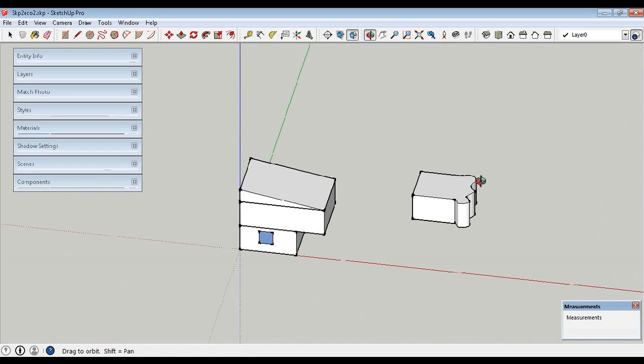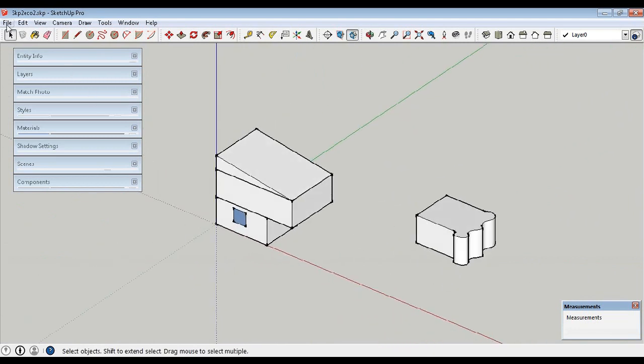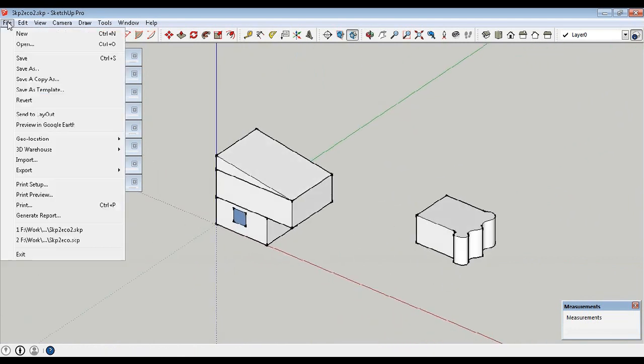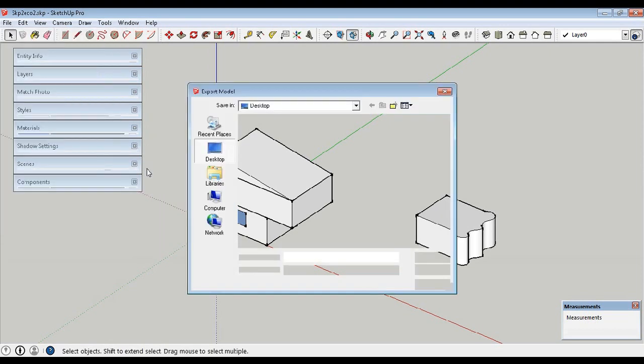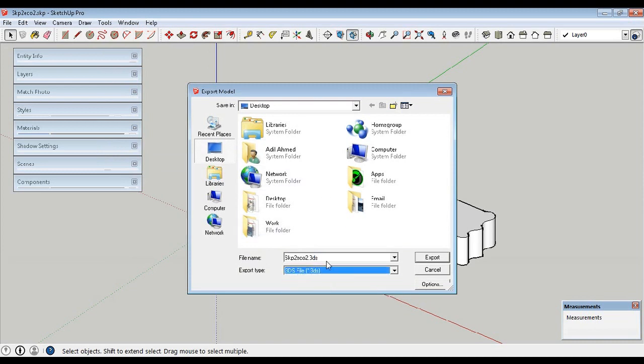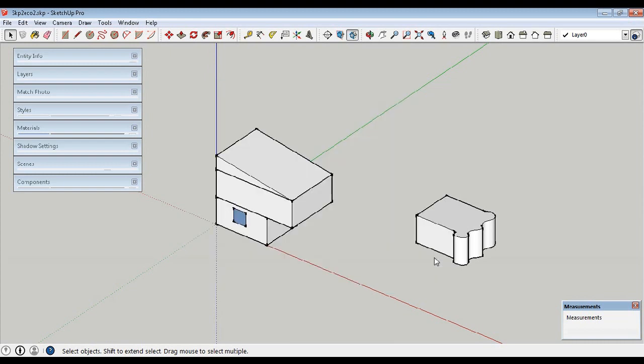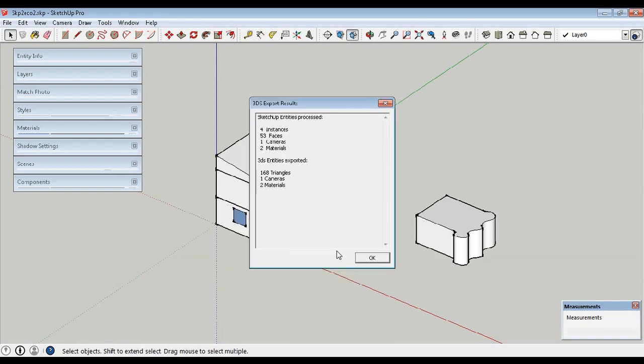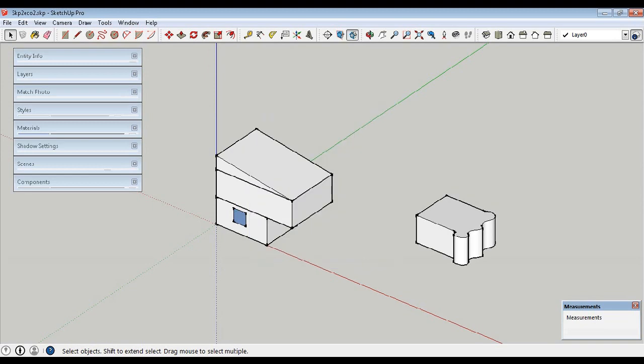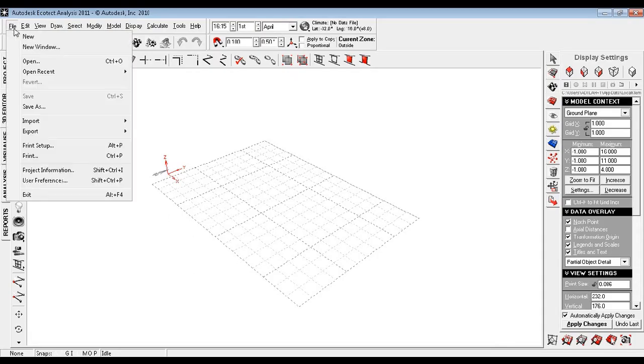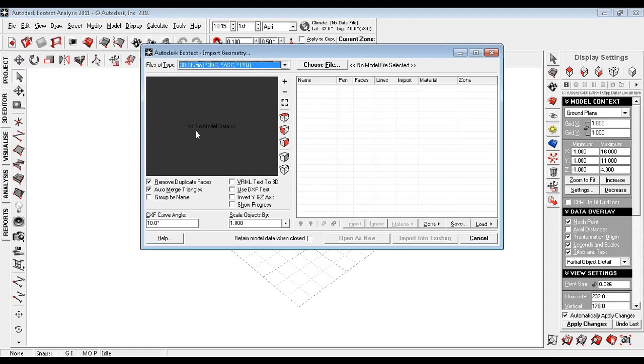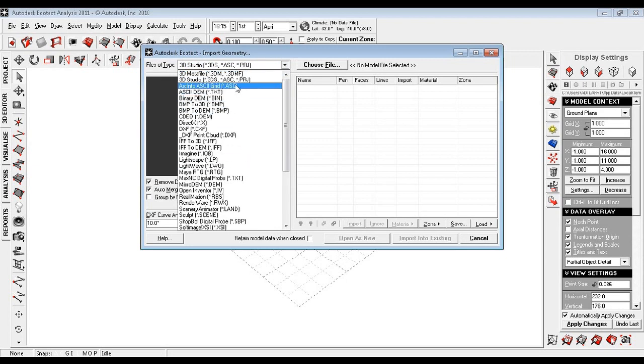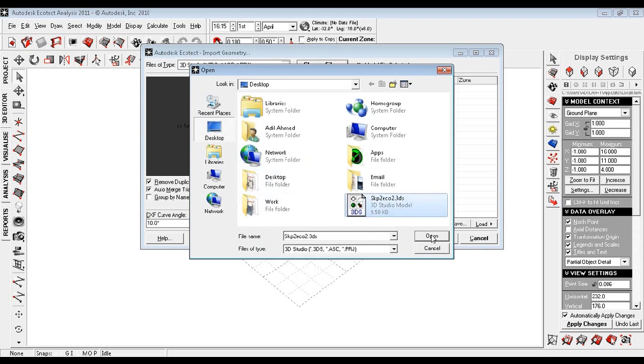This is our model. Let's export it to Ecotect and see what happens. We'll go to File, then Export, and 3D Model. Out of all these formats we will select 3DS format. Let's put it on desktop. Export is done. Let's open Ecotect, Import, and 3D CAD Geometry.